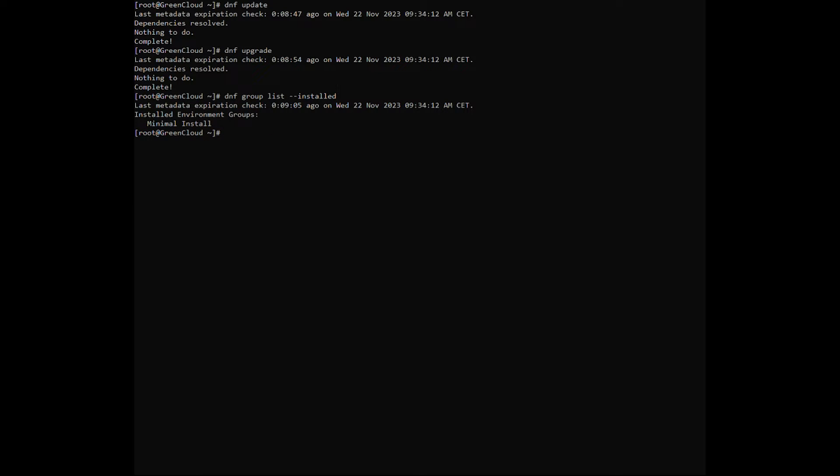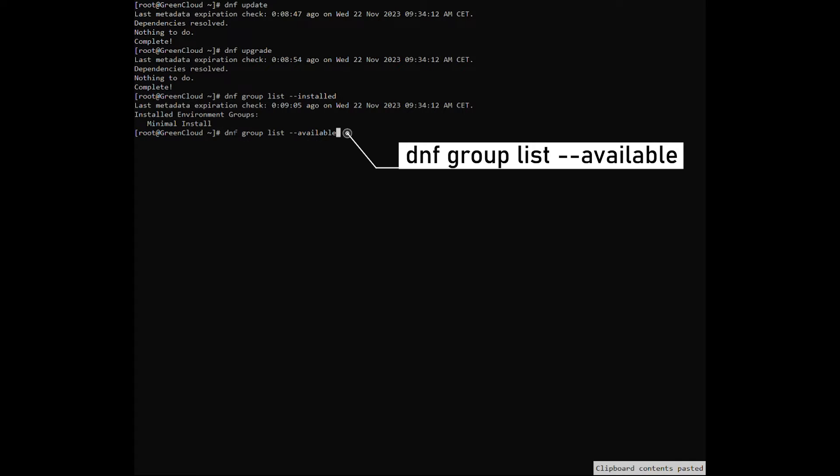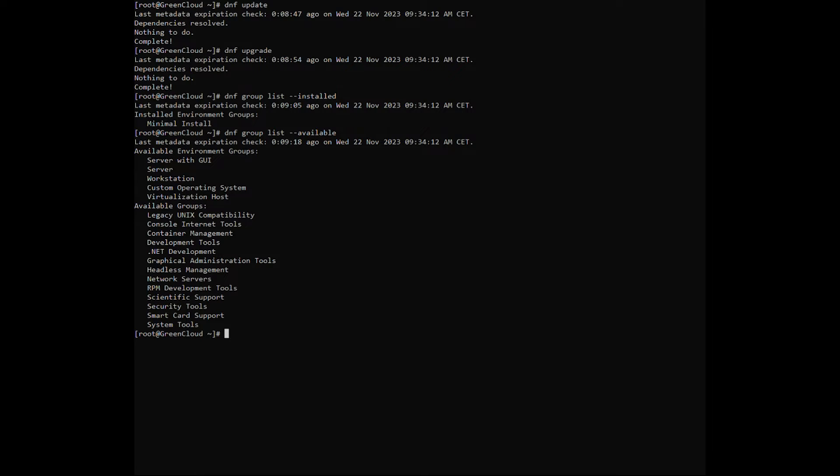CentOS 9 provides multiple base environments that can be listed using the following command. Here, we can see all the available environment groups.